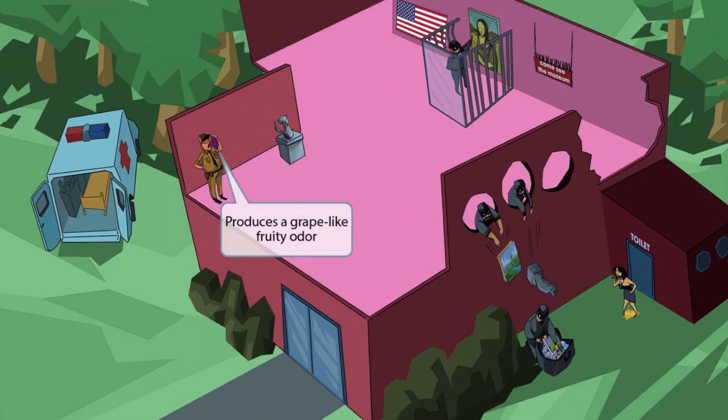Now we've shown an oblivious guard off to the side of the building who appears to be enjoying some grapes. He's so caught up in the moment that he hasn't even noticed the thieves. The guard eating grapes is here to help you remember that Pseudomonas produces a grape-like fruity odor.